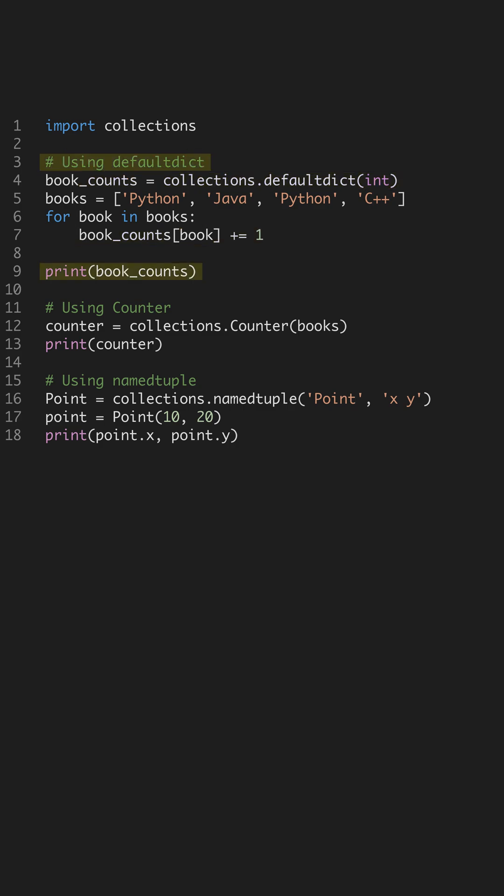Notice how we use DefaultDict to count book occurrences without worrying if the key already exists. The int as a default factory initializes the value to zero, ensuring smooth increment operations as seen in our loop.